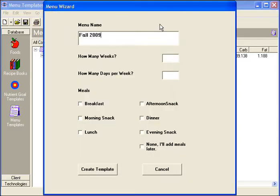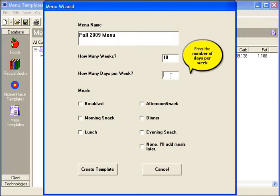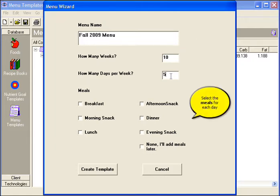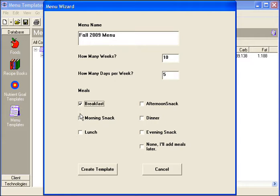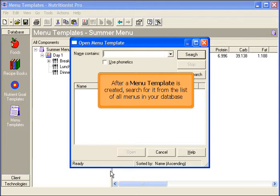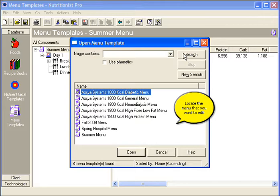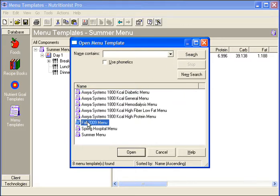Enter the menu name, number of weeks, and number of days per week. Then select the meals for each day. Click Create Menu Template. After a menu template is created, search for it from the list of all menus in the database. Click the Search button to see all menus. Locate the menu that you want to edit and click Open.